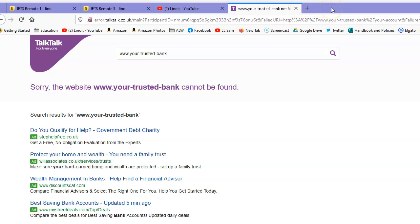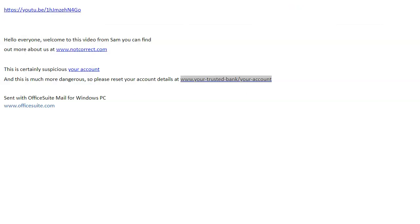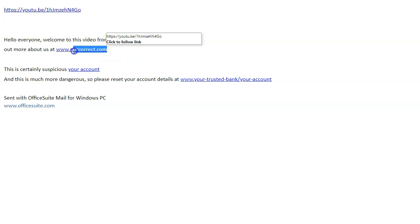So with links, if you have any doubt whatsoever, one: don't go following ones to your account or whatever. Get in contact with your bank. And another method: take the address, copy and paste it into the browser like so.